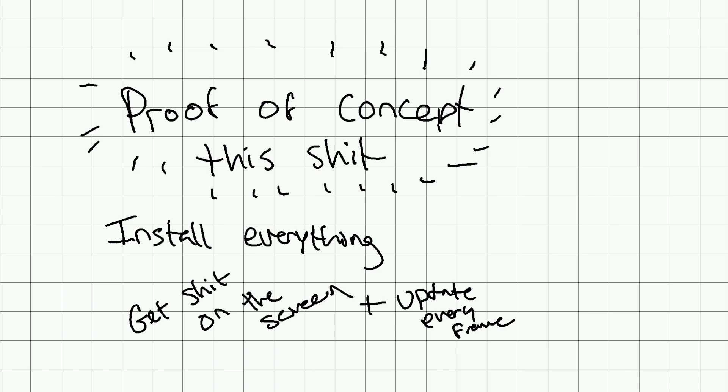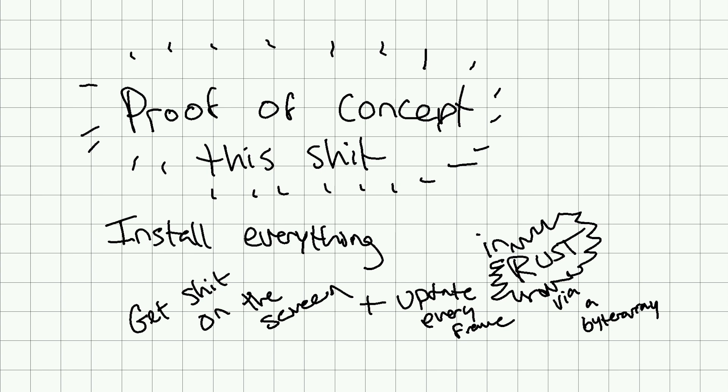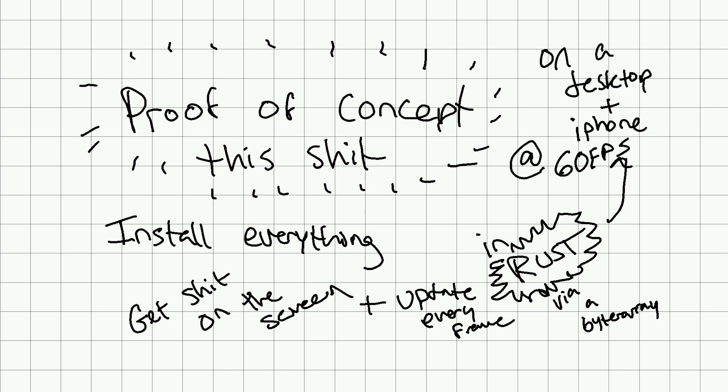It means getting the stuff that's updating every frame to be controlled from the contents of some Rust thing, like a byte array or something, and then getting that updating on the screen every frame working at 60fps on an iPhone and on desktop.